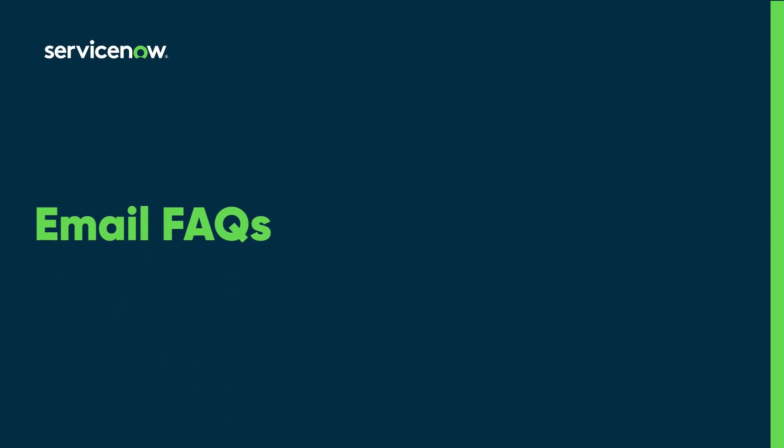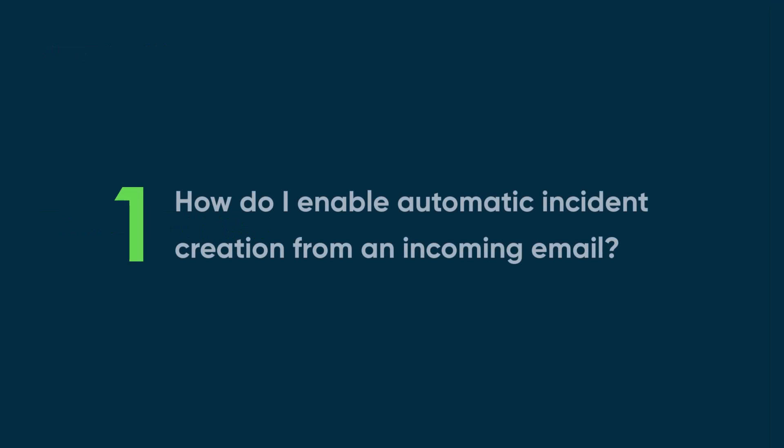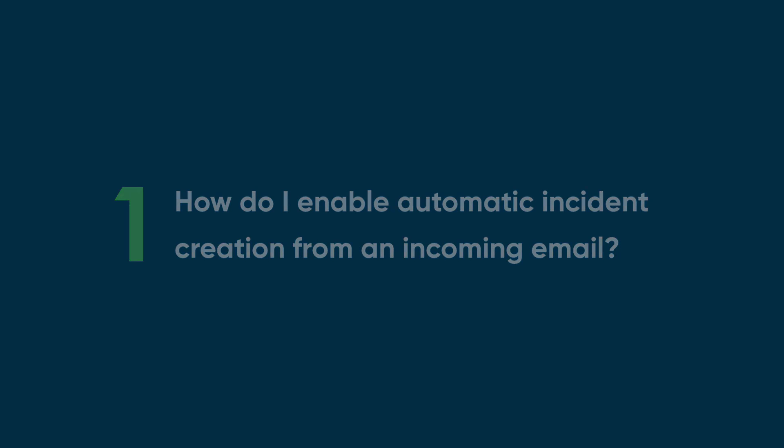Let's answer three key questions about using email to increase productivity in ServiceNow. Number one: How do I enable automatic incident creation from an incoming email?